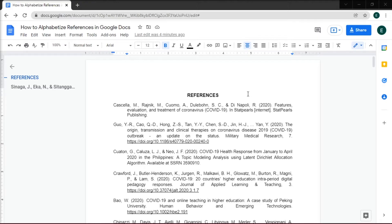To do that, open a document you want to be alphabetized. Here we have a sample references page.